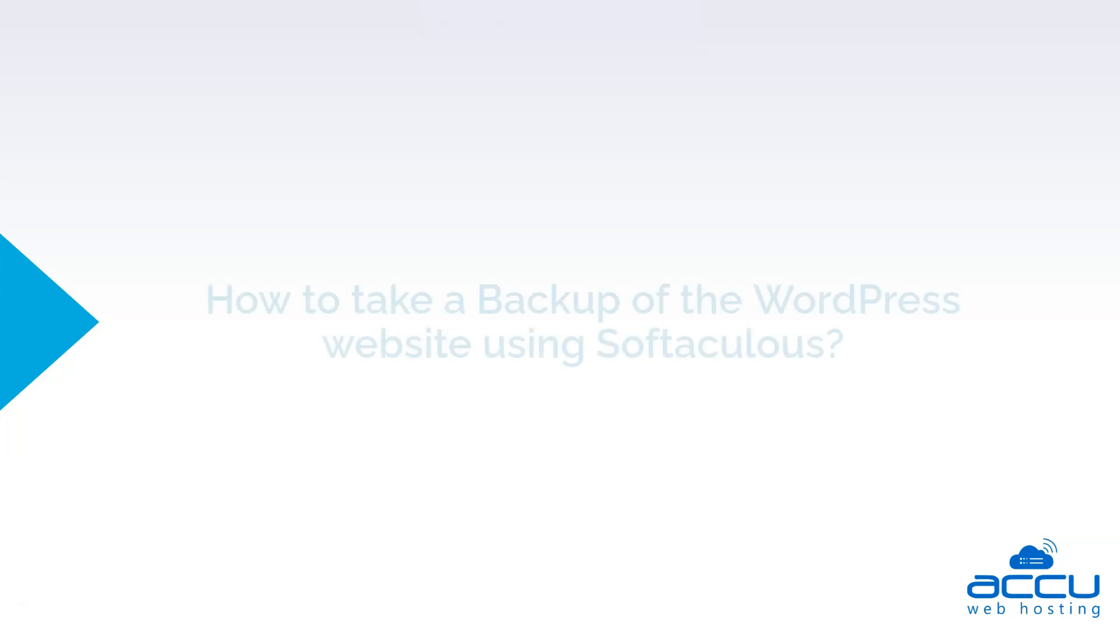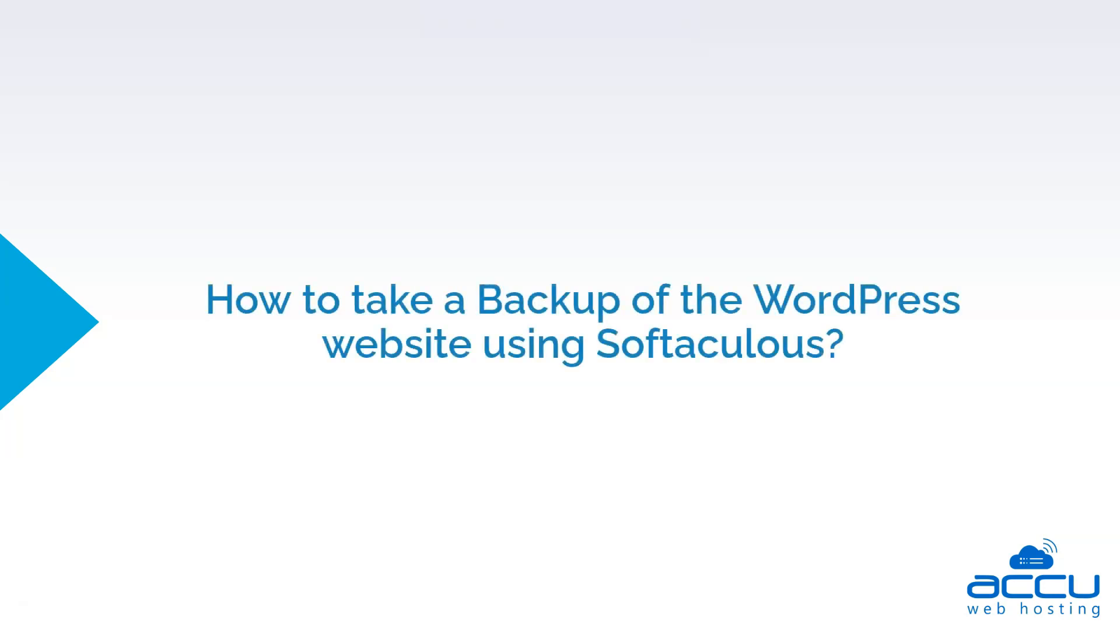Let's quickly sum up the context of this video. We saw how to take a backup of the WordPress website using Softaculous.